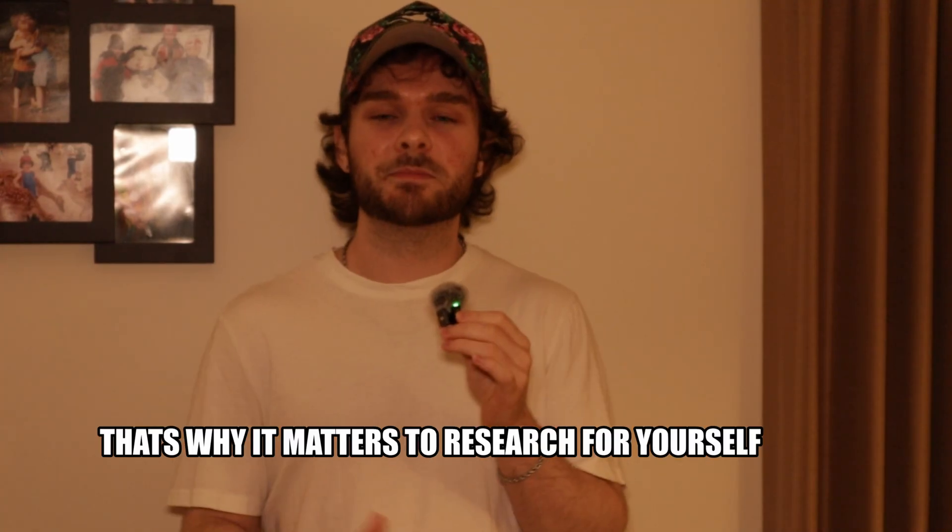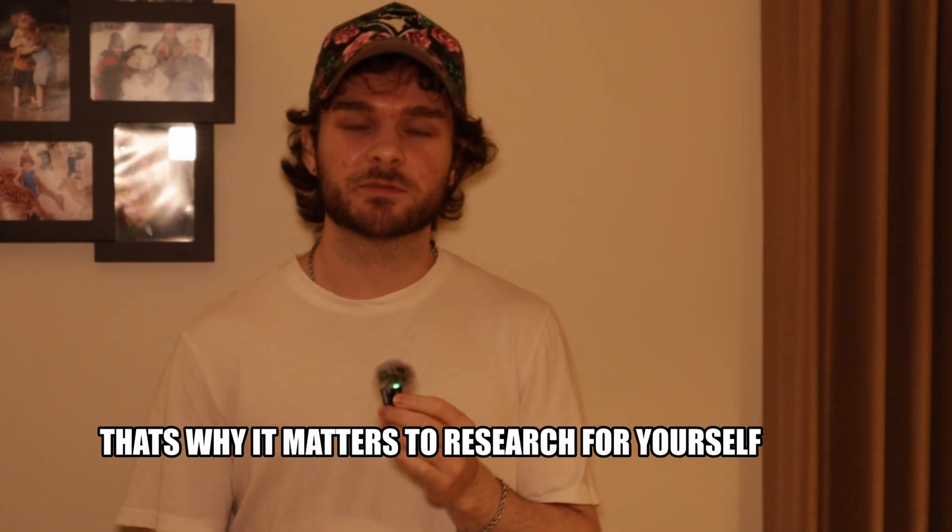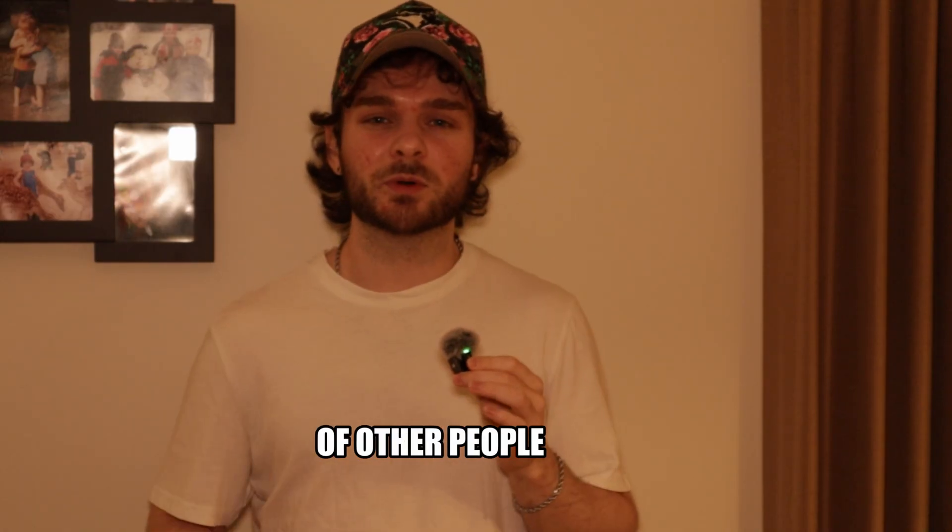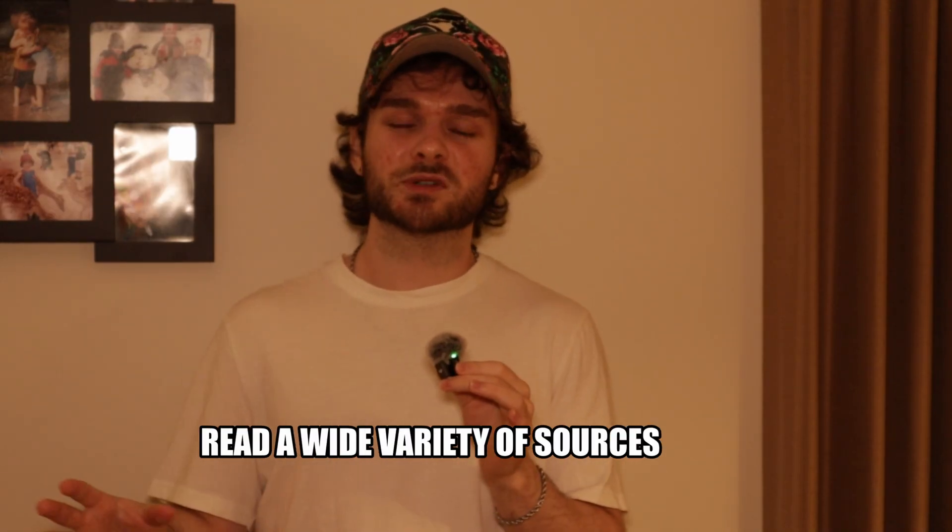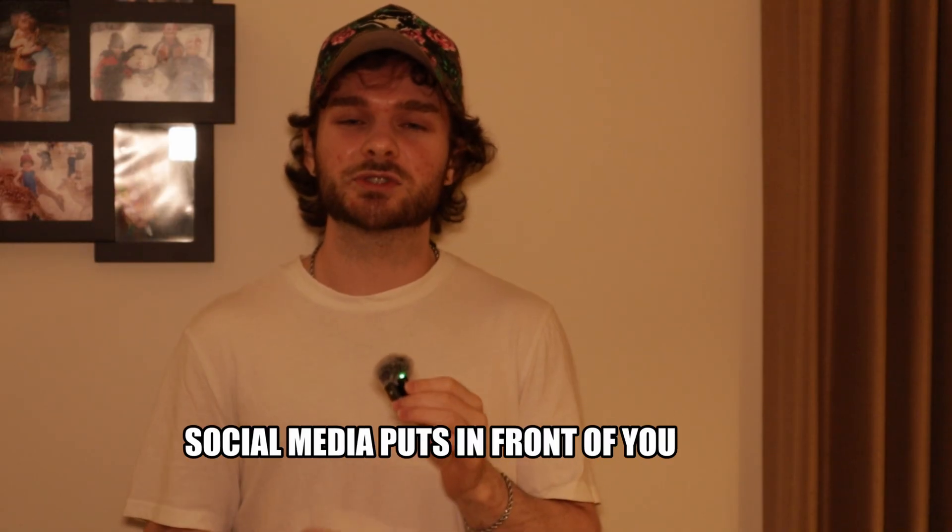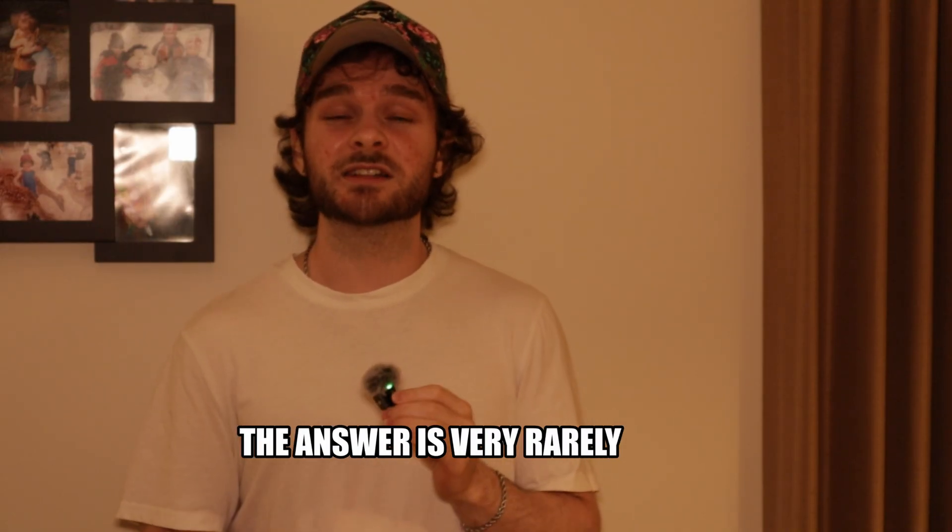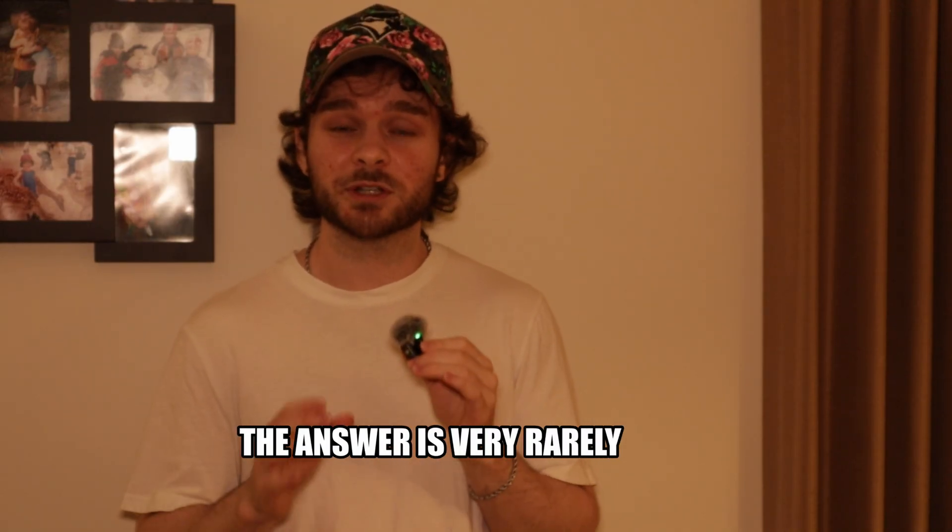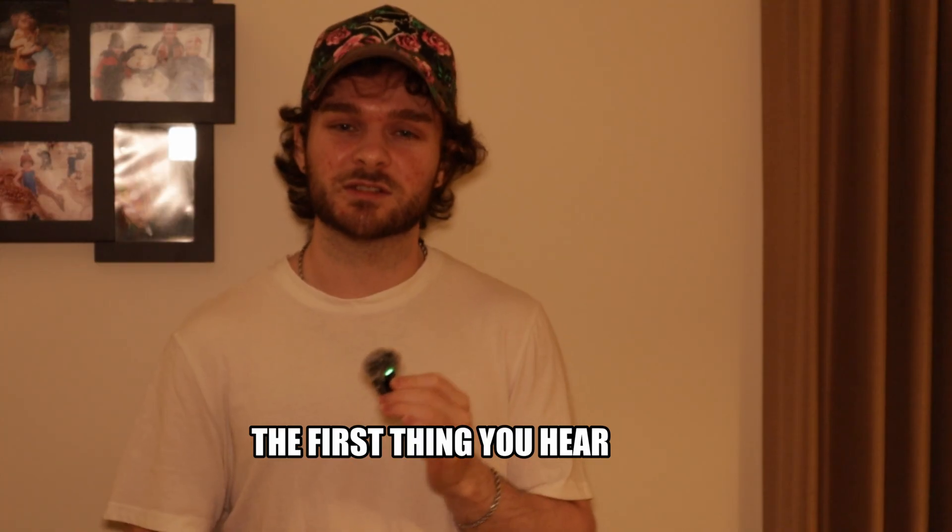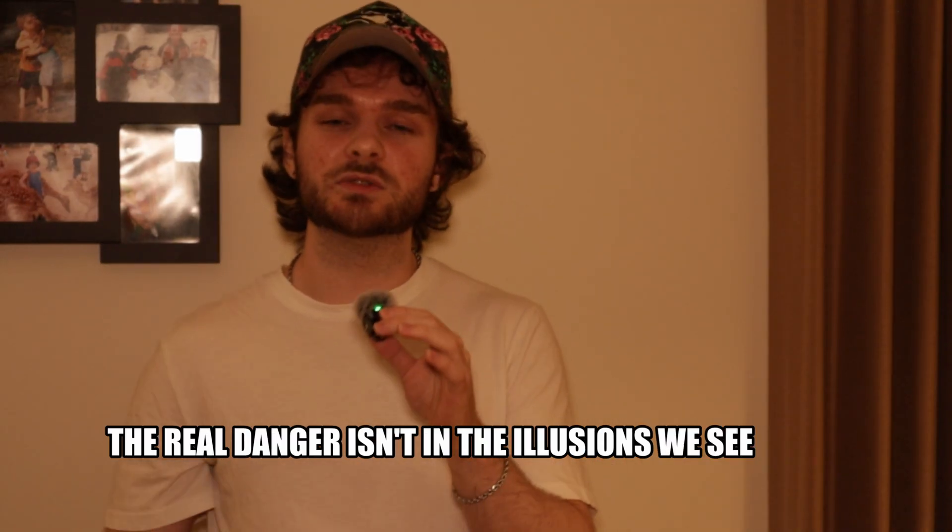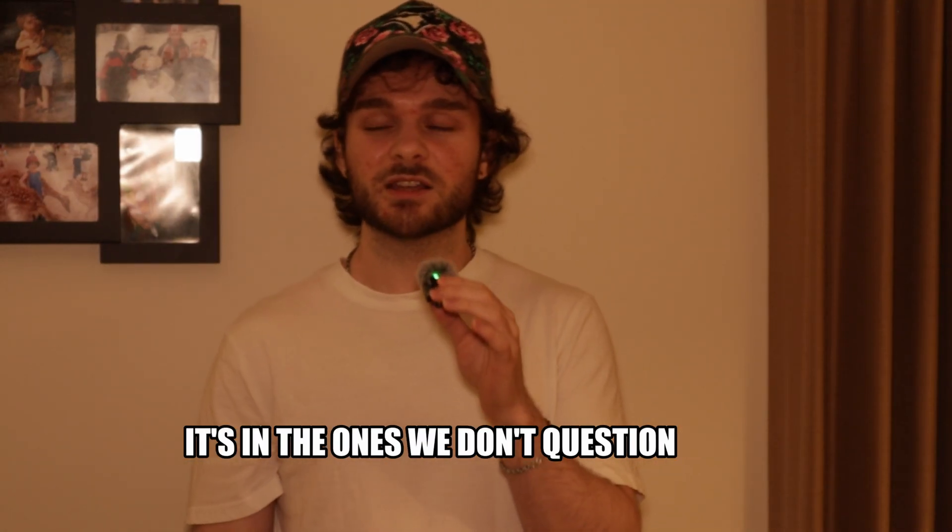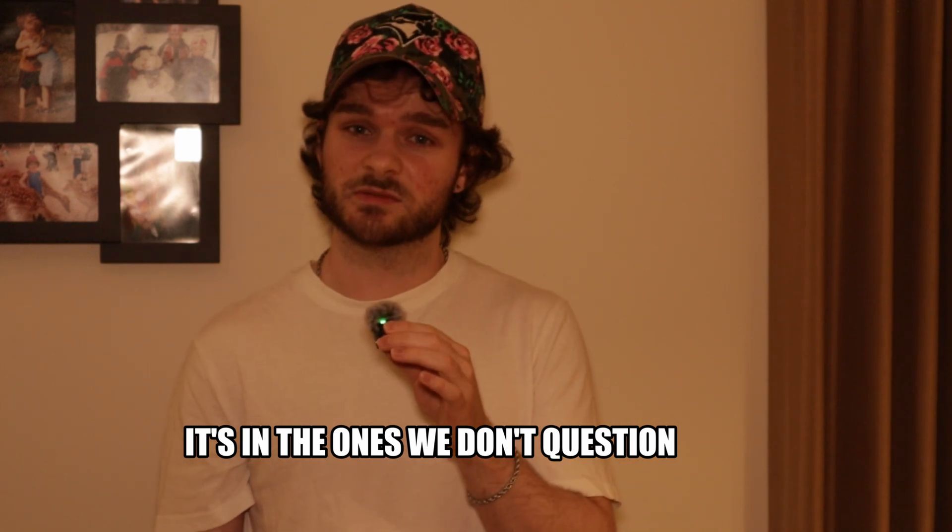That's why it matters to research for yourself. Don't just repeat the ideas of other people, look into them on your own. Read a wide variety of sources, and don't trust everything social media puts in front of you. The answer is very rarely the first thing you hear. The real danger isn't in the illusions we see. It's in the ones we don't question.